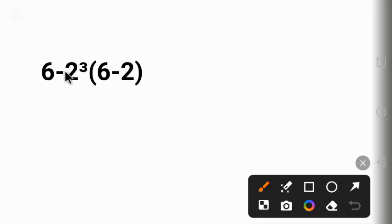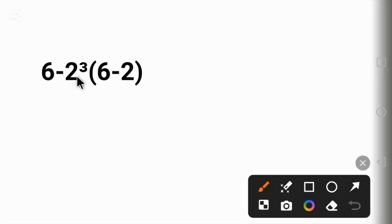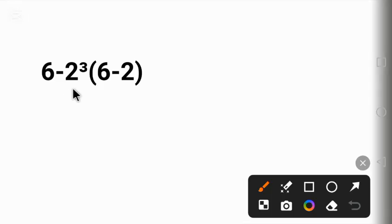Because subtraction according to order of operation is the last operation to be carried out. Having said that, let's solve it together. To solve this question correctly, we have to follow the order of operation called PEMDAS.